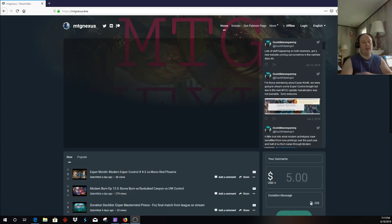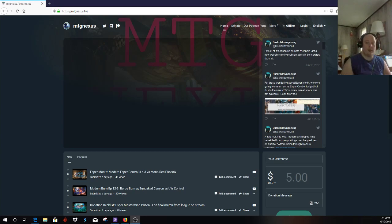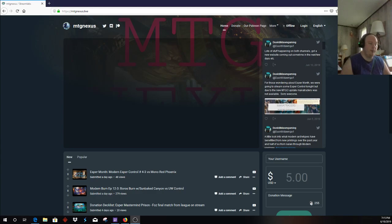Hey everybody, this is John for MTGNexus on YouTube, also StandardNexusMTG, which is our standard channel on YouTube, with a couple of announcements, a couple of reveals, and a couple of things moving forward here.